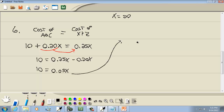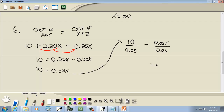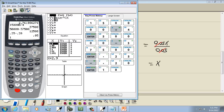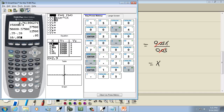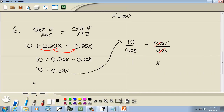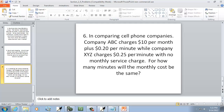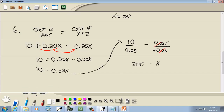Last step: divide both sides by 0.05. 10 divided by 0.05 is 200. So x equals 200 minutes — that's how many minutes when the two plans cost exactly the same. And that's actually the end of that section.